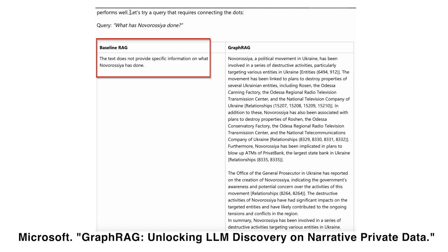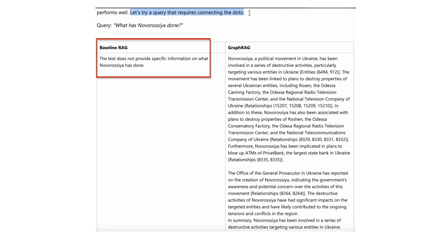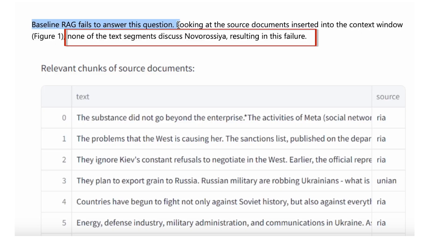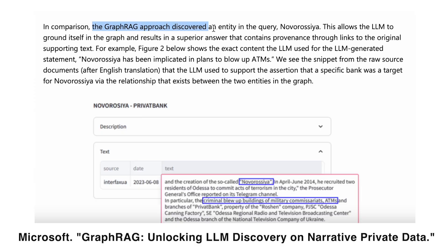What does it mean that LLMs fail to capture important context? Microsoft's research on GraphRAG showed that traditional vector-based RAG can miss connections between different pieces of information because it relies only on similarity searches. GraphRAG uses knowledge graphs to map entities and relationships, so it can better link different data points and provide more accurate answers with verifiable sources than traditional RAG.